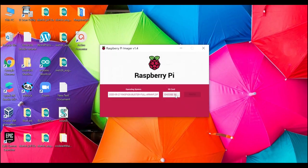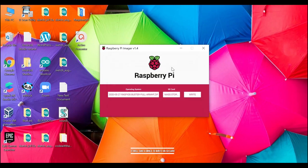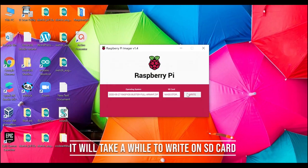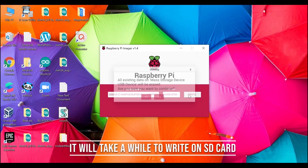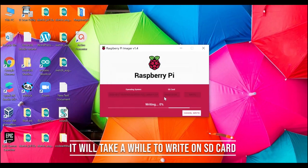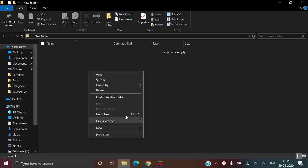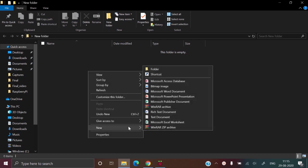Choose SD card. While the SD card is being flashed, open a new folder and create a text document file.